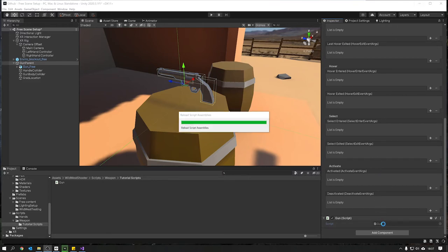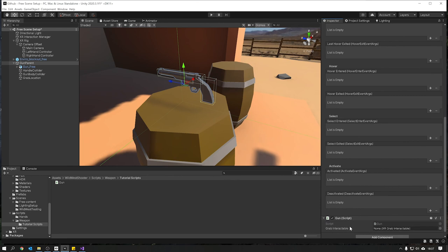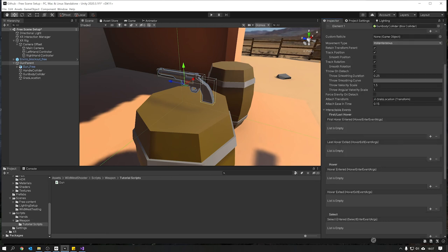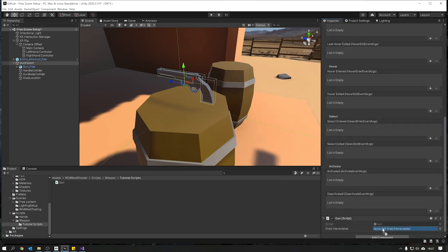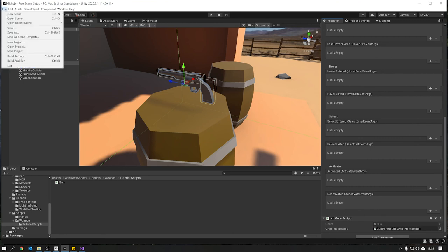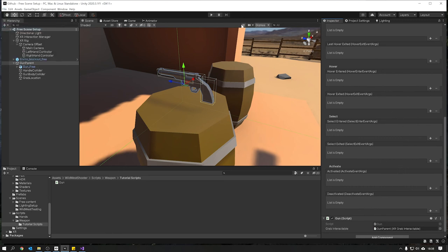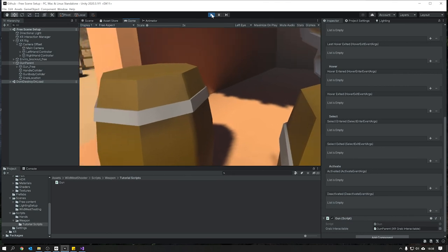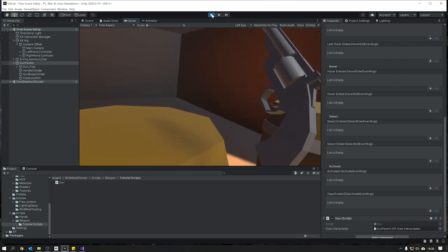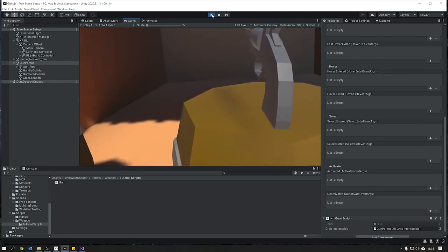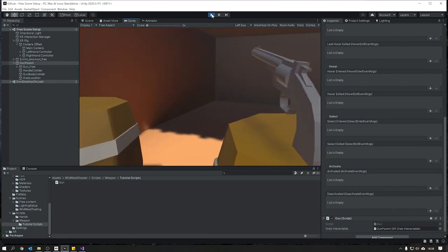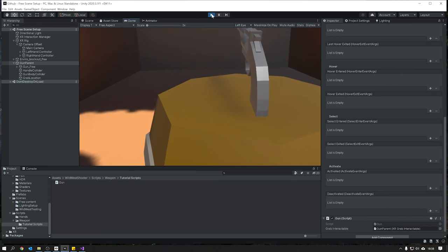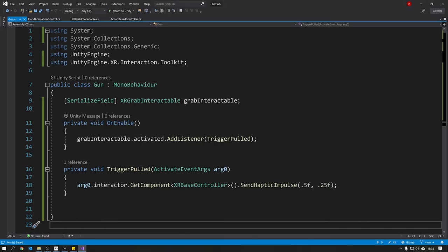Back in Unity it's going to compile and you'll see a slot to drag in our Grab Interactable. At the moment we're not getting the component automatically so we need to drag in our XR Grab Interactable to the slot. Save, hit play, reach up and pick the gun, and when you press the trigger button you should be able to feel the controller vibrating every time you press it, giving you a nice haptic feedback. This is where we'll be controlling things like the raycast, any audio, and any animations that need to go off when the trigger's pulled.